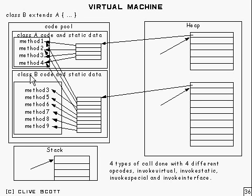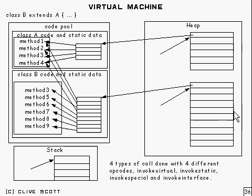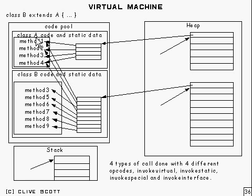And if we do new for class B, an area gets set aside for all the instance variables which are in class B, and also all the instance variables that are in class A as well.